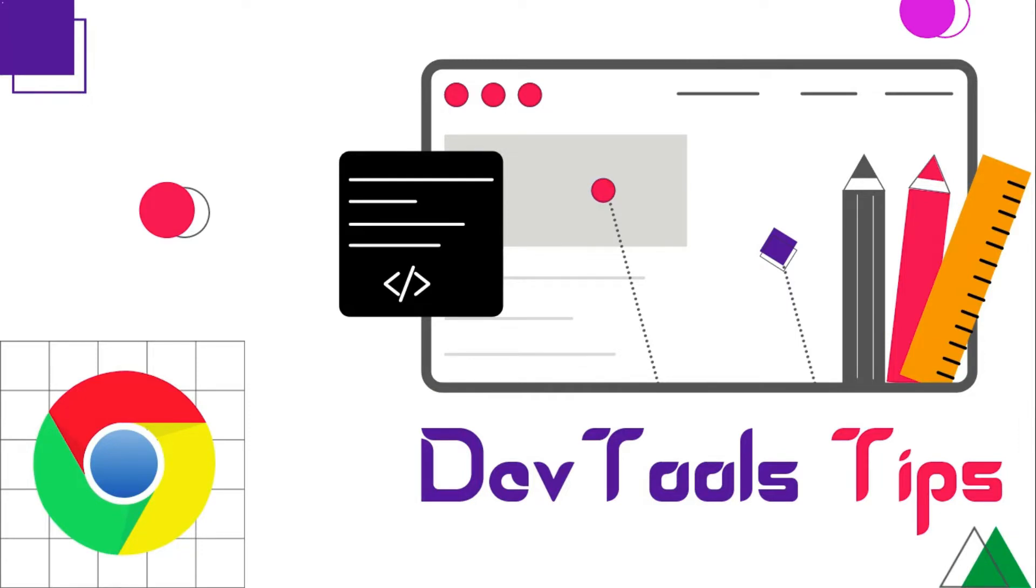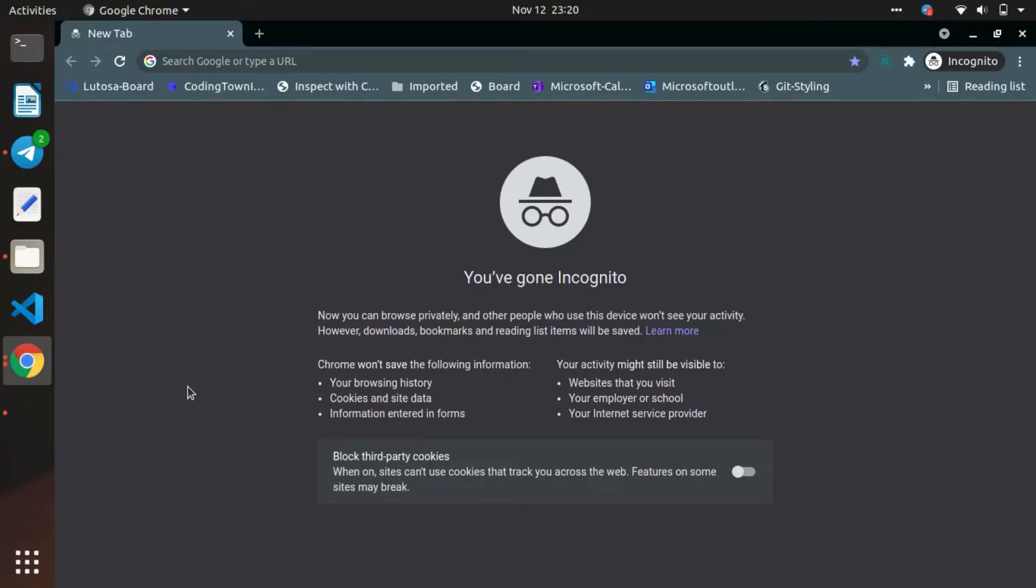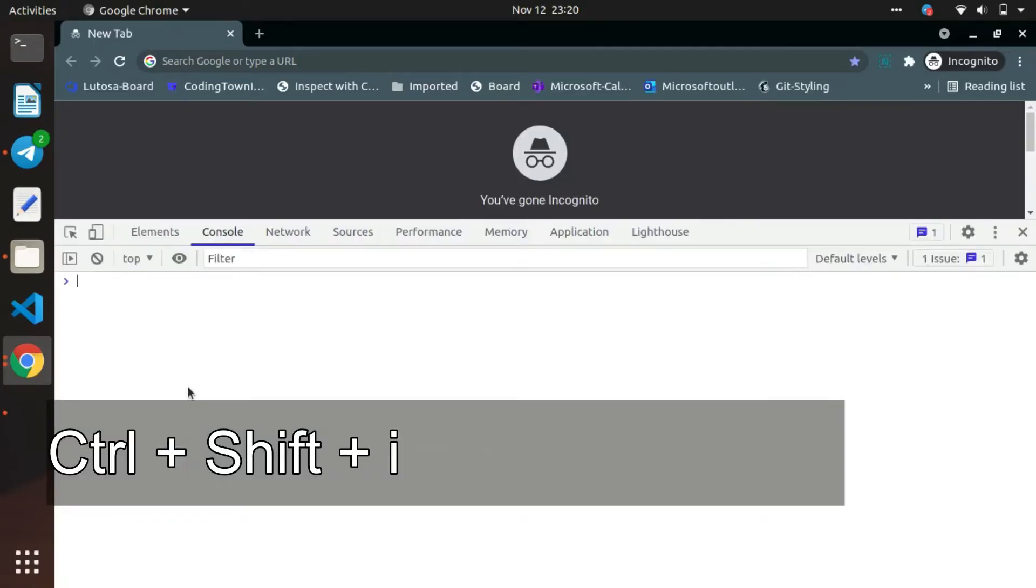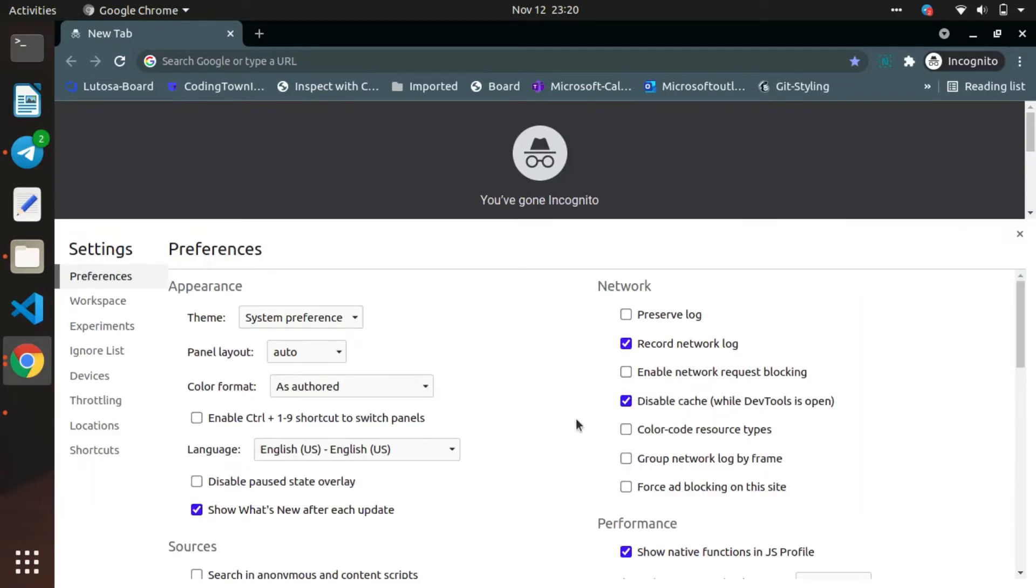Welcome back. Today we will see how to change the theme in Chrome DevTools. So for that, open Chrome and then open the DevTools using the command Ctrl+Shift+I.